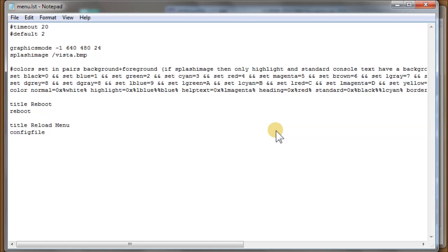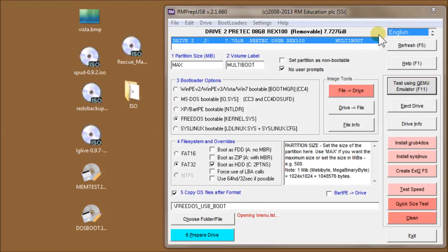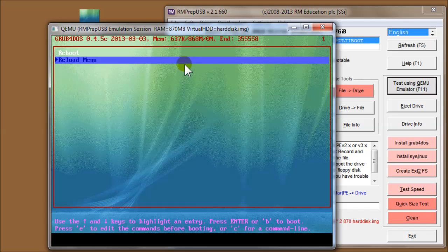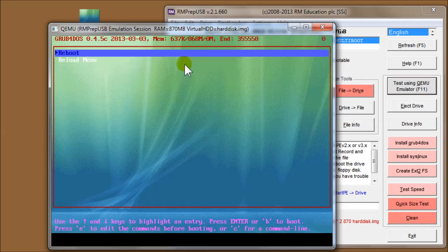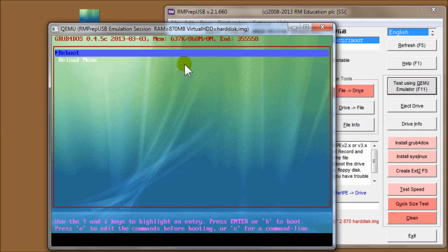Menu entries all start with 'title'. A useful one is reboot - the command is simply 'reboot'. Another useful one is to reload the menu, which allows me to edit the menu and then reload it. The command for that is 'configfile' followed by the name of the file you want to load, which is menu.lst. Let's save and reboot to show how that works. There we go - white text, light blue background for the highlighted entry, and dark blue text. You can easily change these colors to whatever you prefer.